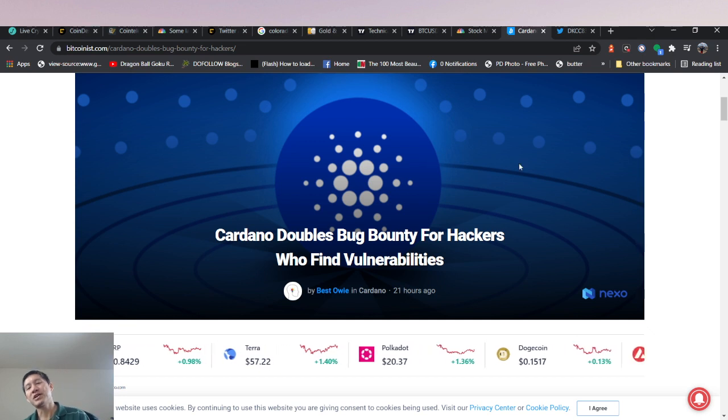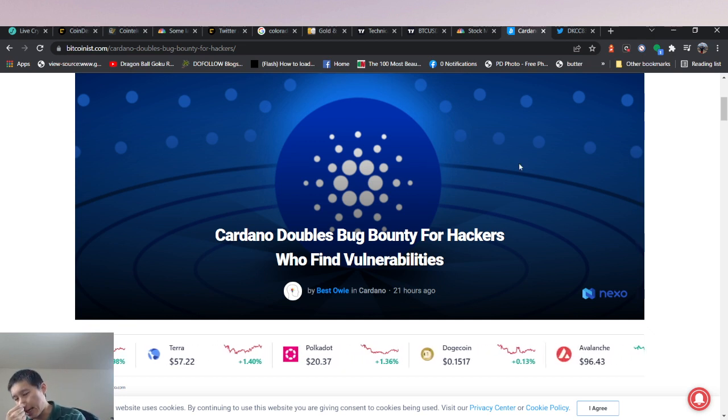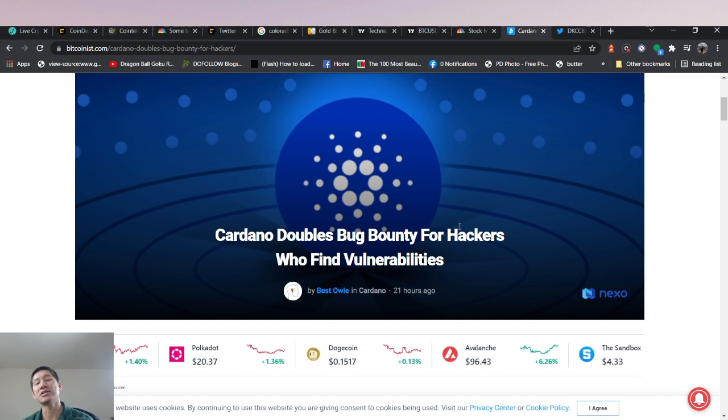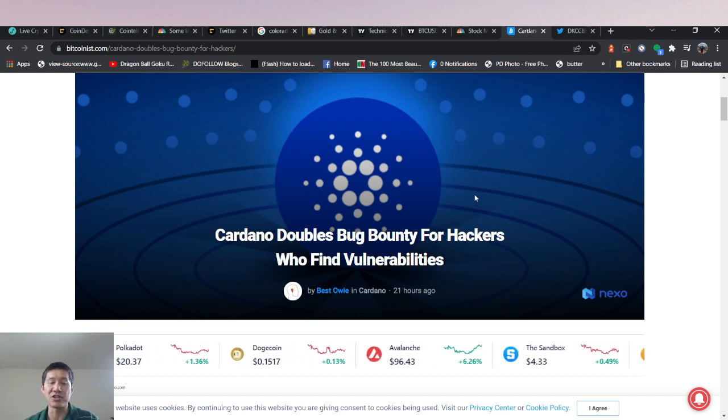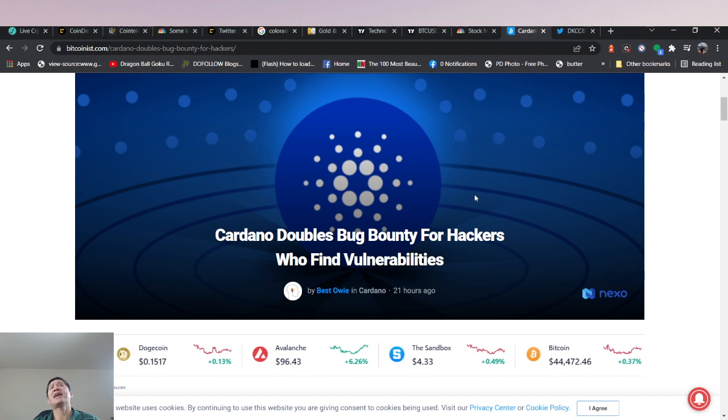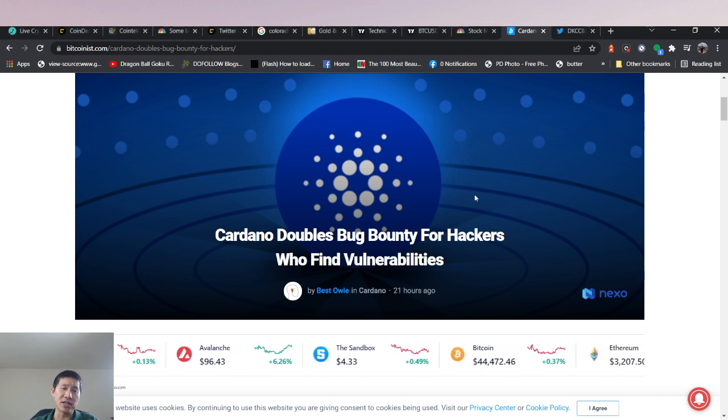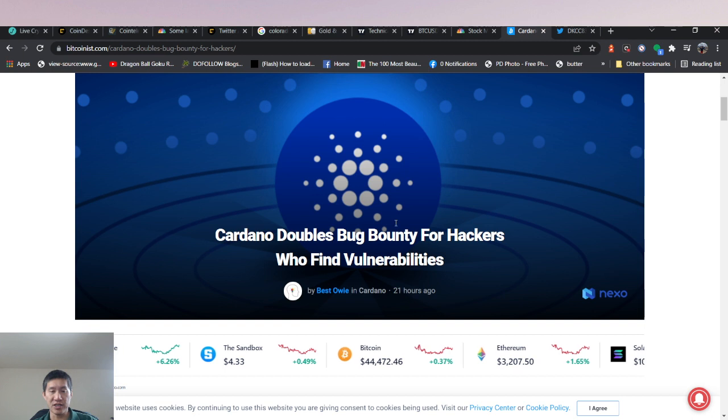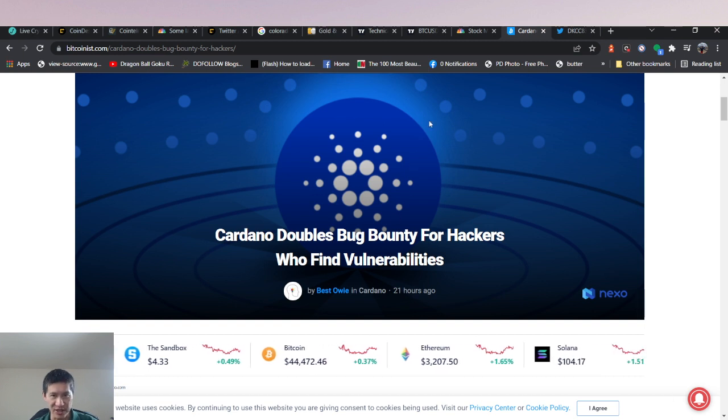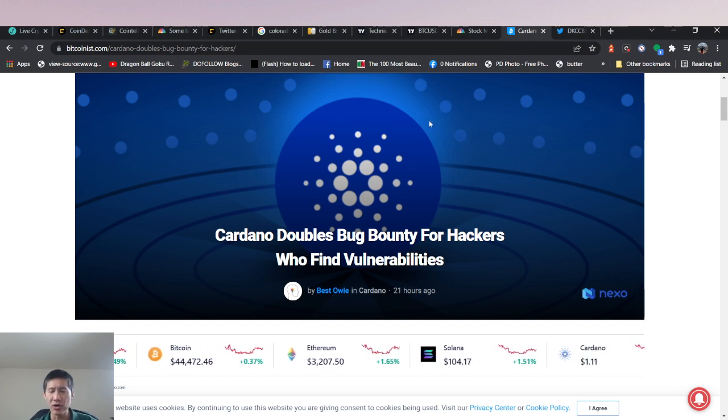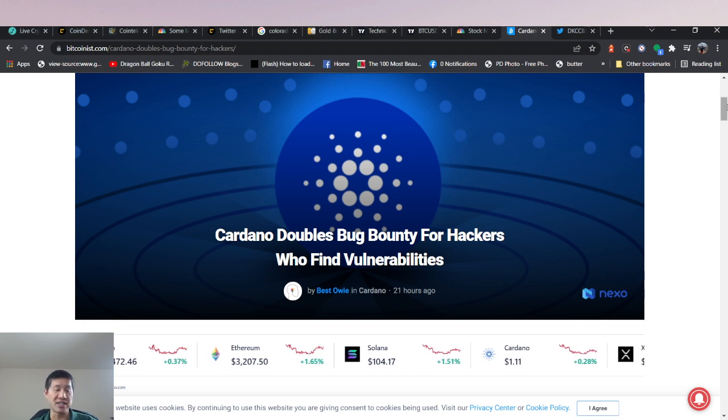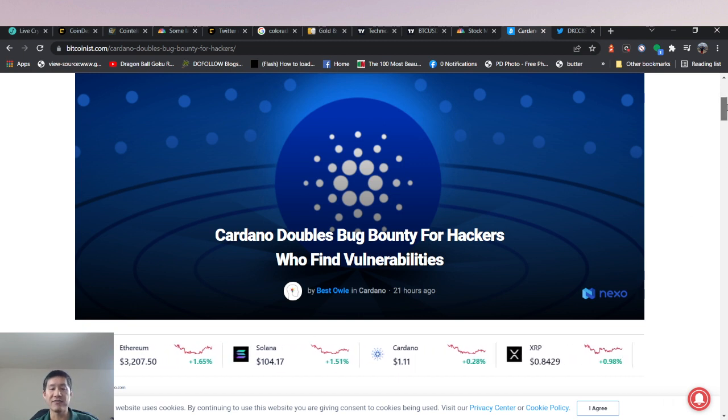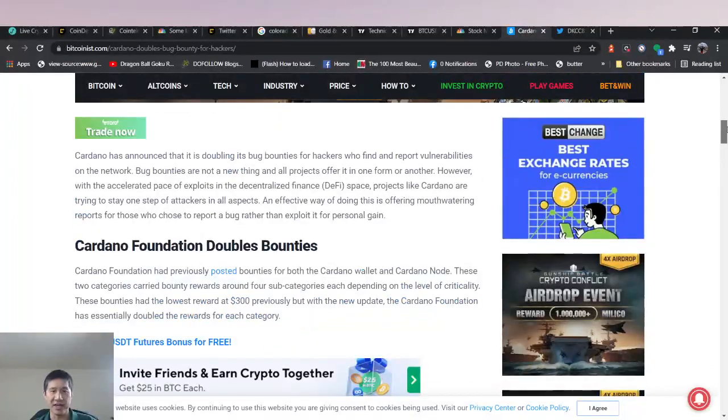So because there's been a lot of recent hacks, not on Cardano, but on other chains, Cardano has actually doubled the bug bounty for hackers who find vulnerabilities. So these would be like white hat hackers who find exploits and then go claim a bug bounty. They want Cardano to be secure as possible. I mean, it is pretty secure. I don't think there's been any hacks or exploits on Cardano, but they want to make sure it doesn't happen in the future. So they increase their bug bounty to give more people incentive to actually attack Cardano and find exploits.